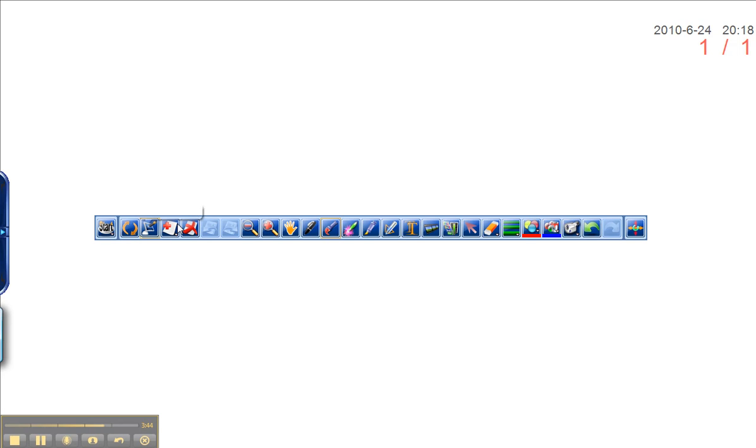And over time, you'll hopefully get comfortable with each of them. Notice a couple are grayed out. For example, this one is grayed out. But the tip says Previous Slide. And this one is grayed out. And it says Next Slide. So it makes sense that if we only have one slide, there is no Previous and Next.